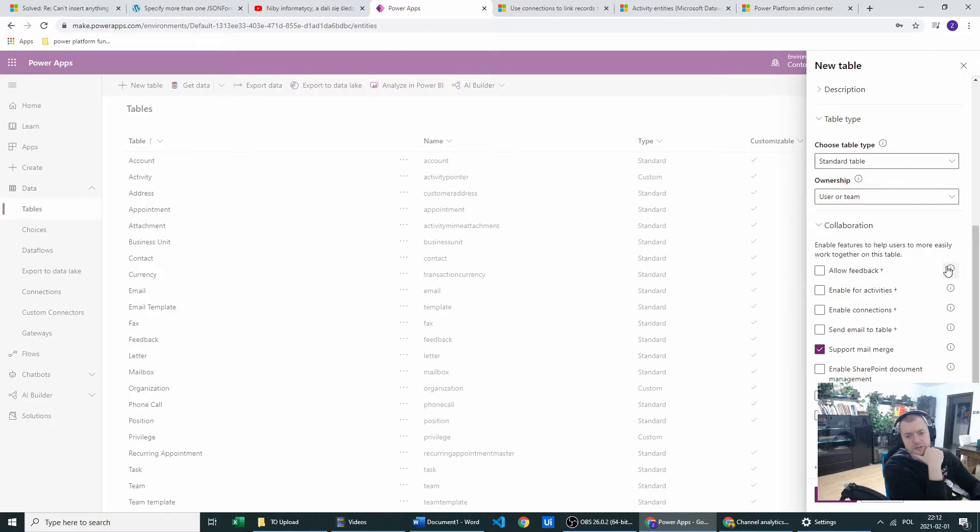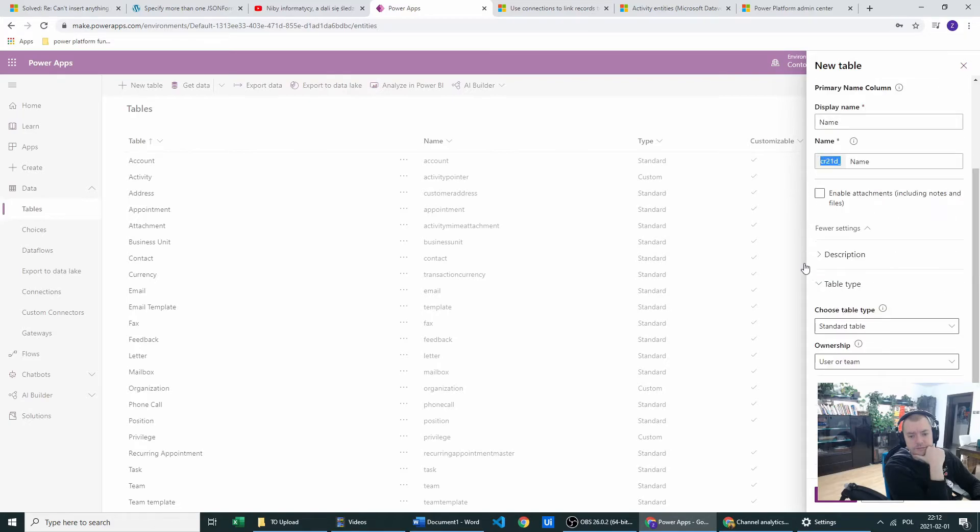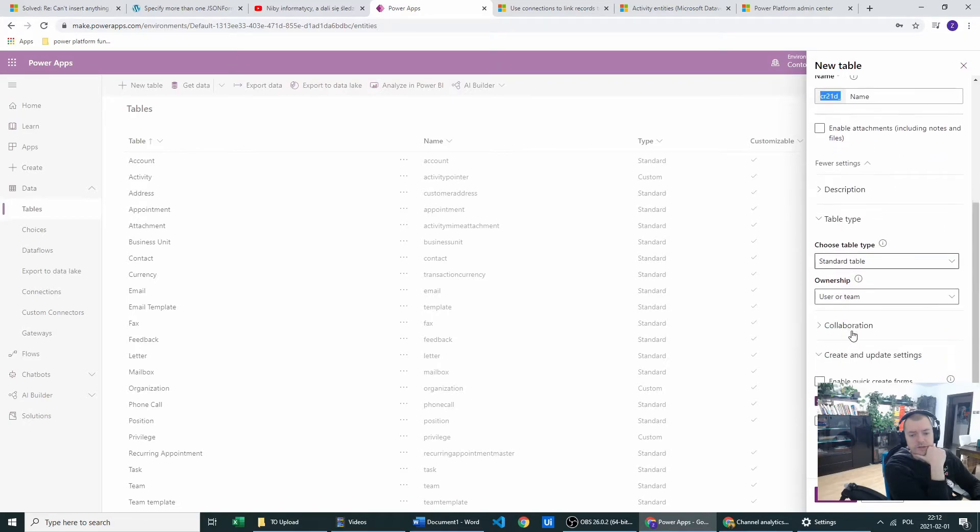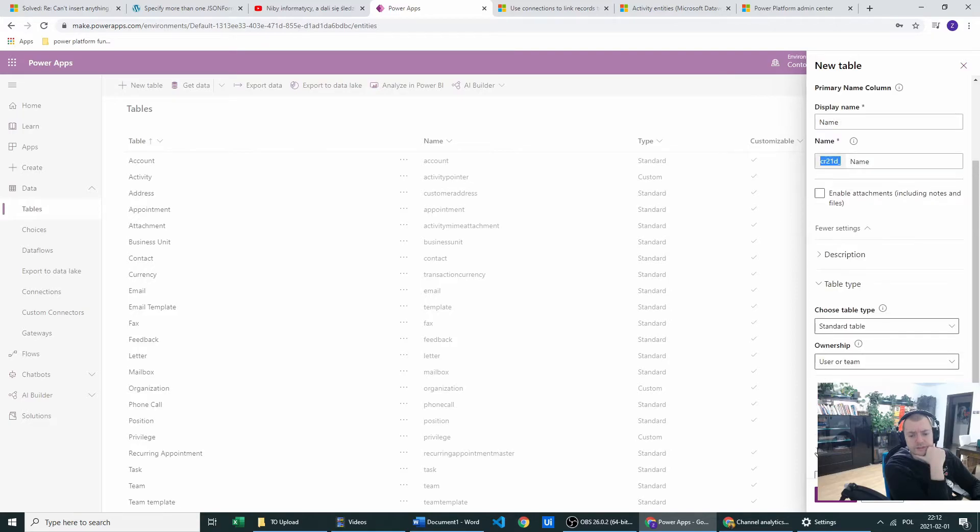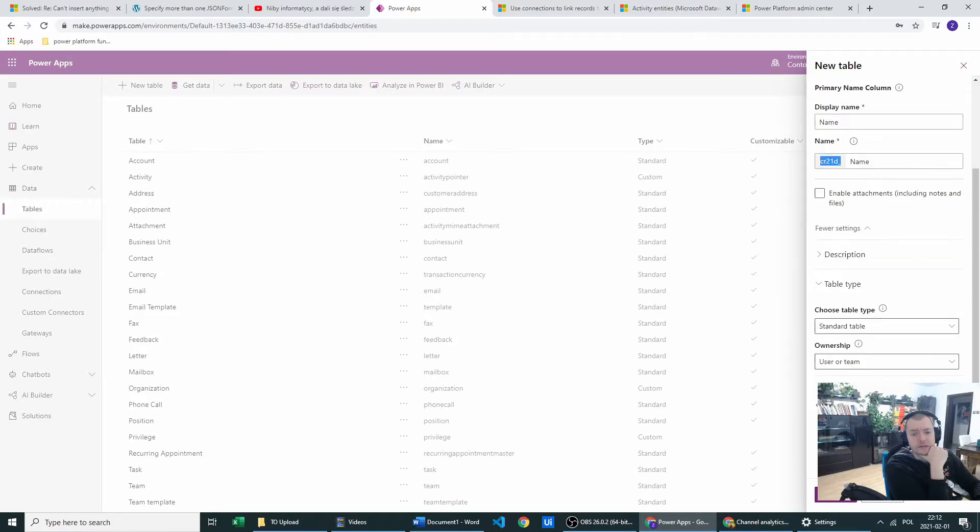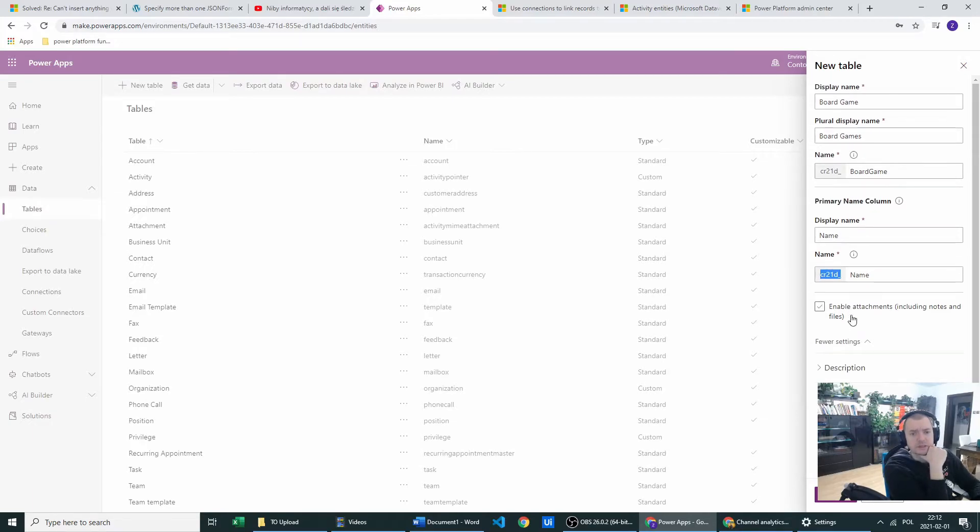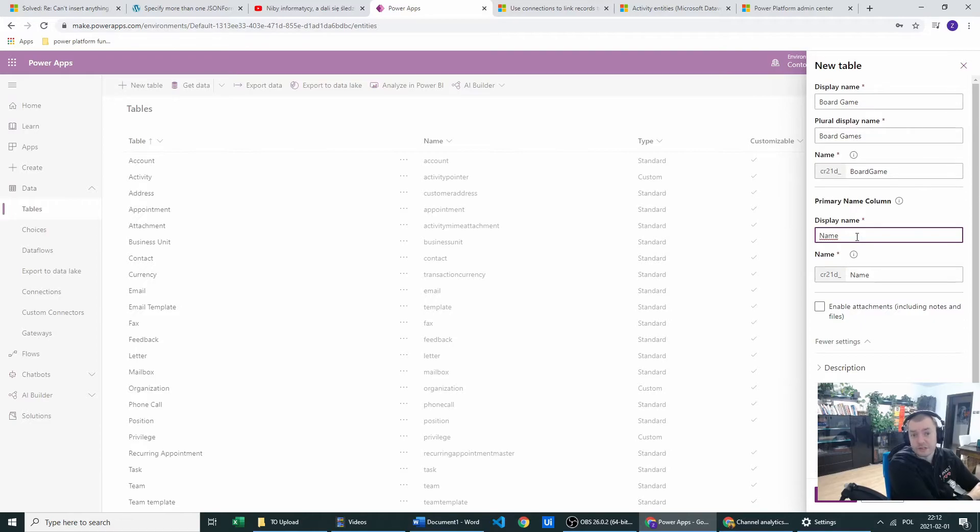They are set to false on default. And also we have create and update settings. And for your offline capabilities, you will have your offline settings. For me now, I don't want to change a thing there. Let's just create our first table.